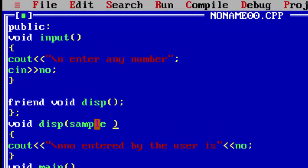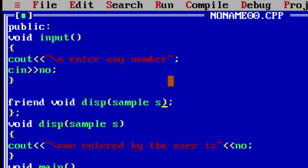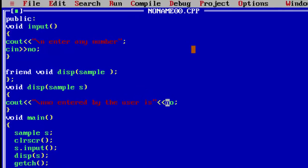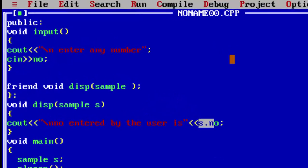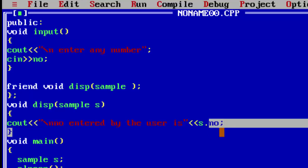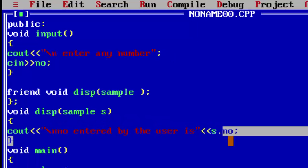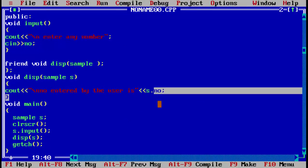To pass an object as an argument, we use the name of the class — 'sample' — and then any object name, for example 's'. We update the function definition to accept 'sample s' as the parameter. Then instead of using 'no' directly, we use 's.no' to access the variable through the object. Now when we run the program, we enter 56, and the output is 'Number entered by the user is 56'.